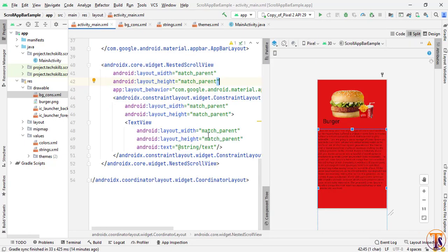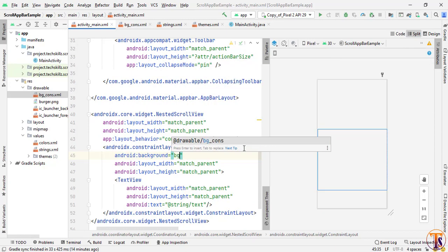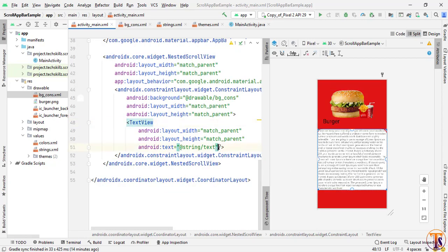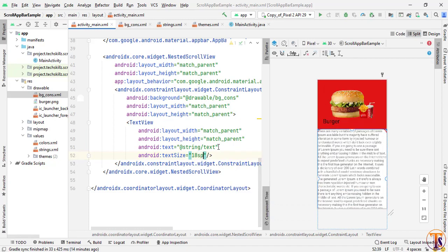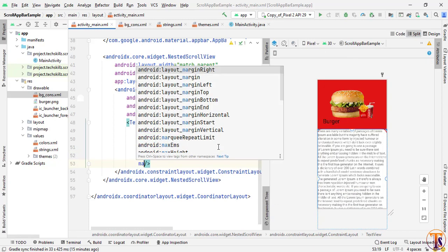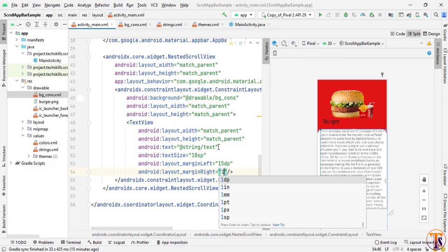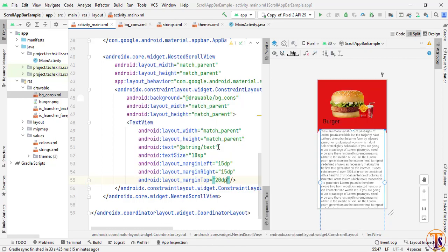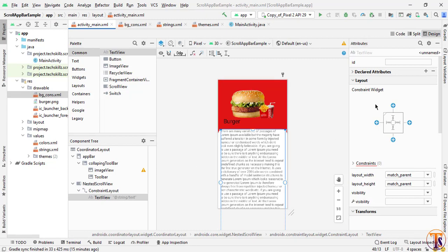Now go to activity_main.xml and add that background to the ConstraintLayout — set background to '@drawable/bg_constraint'. Now change the size of the TextView: set textSize to 18sp, marginLeft to 15dp, marginRight to 15dp, and marginTop to 20dp. Also add the constraints to the TextView.